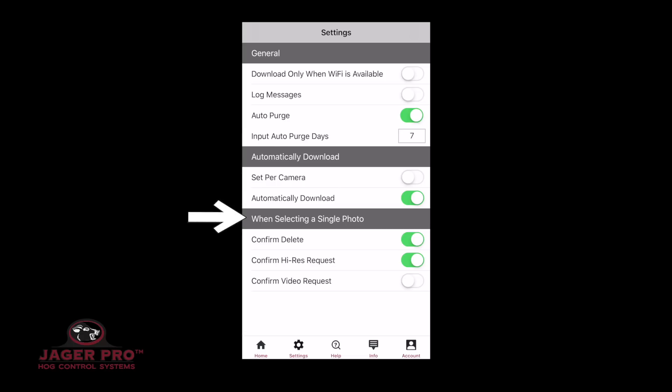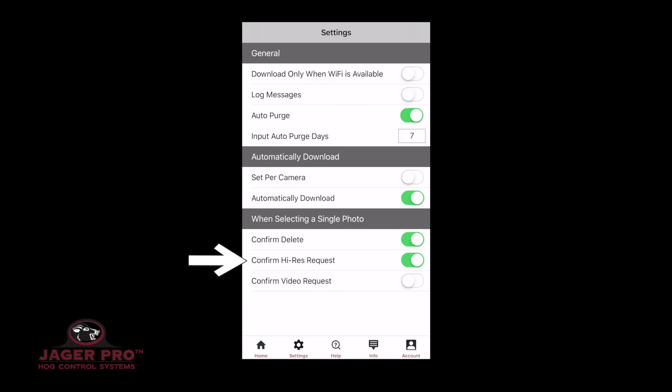Confirm Delete: choose off or on. If this is turned on, it will ask you prior to deleting any selected photos. Confirm High Res Request: choose off or on. If this is turned on, it will ask you prior to requesting any selected photos.